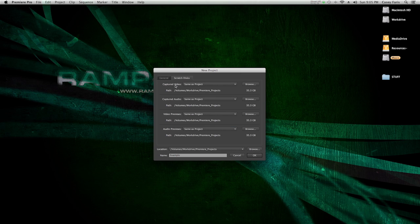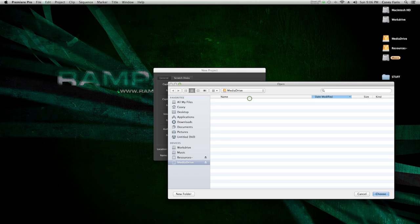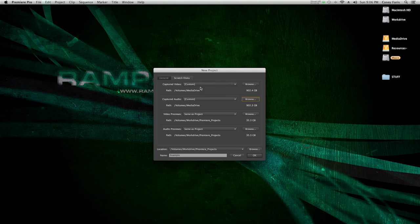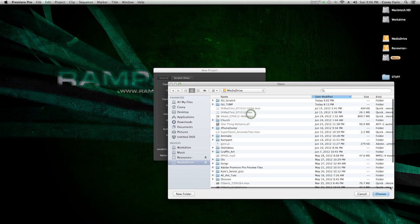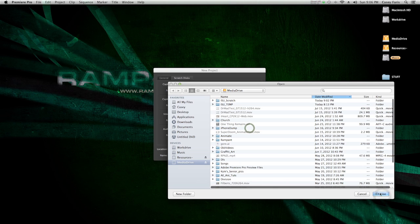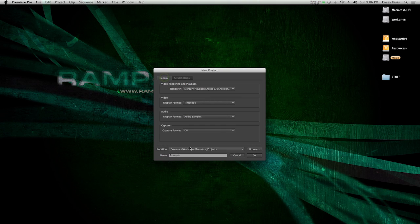Scratch disks are kind of important. If you're copying video to your computer in some way, it's going to ask you where to put it. I have an external drive that I like to put my audio and video on. I'm going to put audio and video on my media drive. Previews, do that too. I set everything to my media drive.